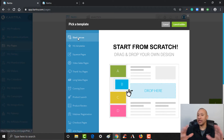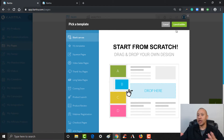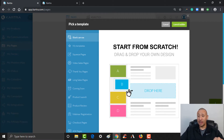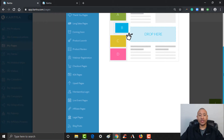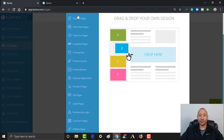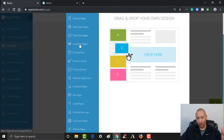Whatever kind of page you want to build, you can literally just click Launch Builder and from there you can build an entire page from scratch — very easy, very drag and drop. But there's also a ton of templates that Kartra already has pre-done for you. You can see all of them on the left here: squeeze pages, video sales pages, thank you pages, long sales pages, coming soon pages, all the way down the list.